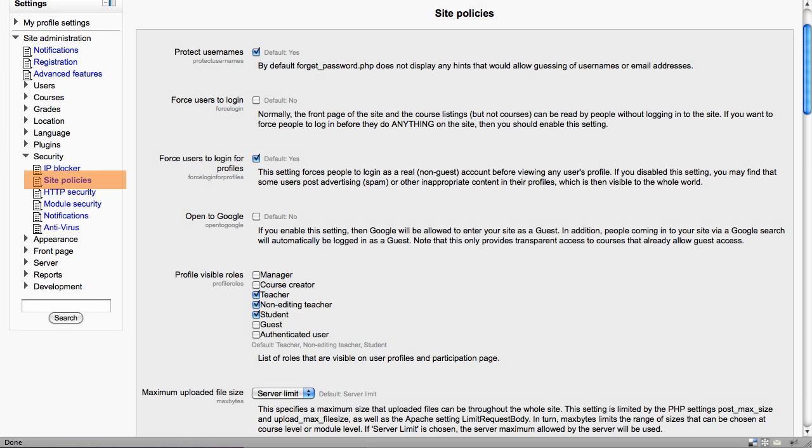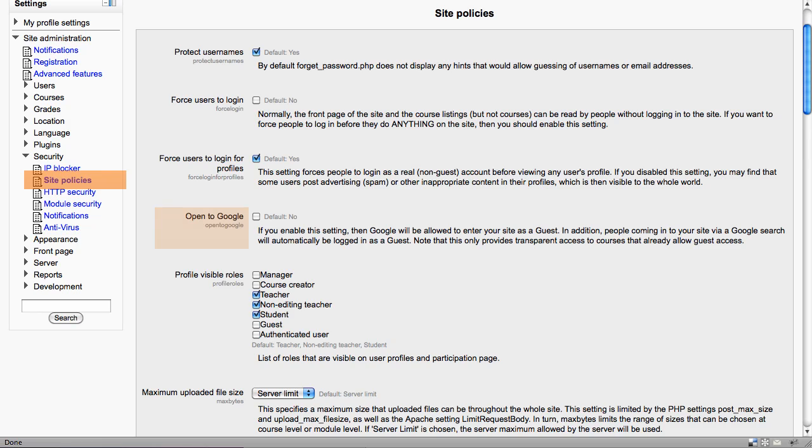The site policies option allows administrators to set a number of options. Important ones to notice here are whether your site is open to Google and whether it can actually search text on your pages, and perhaps the maximum upload file size.